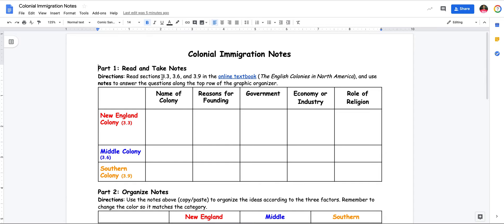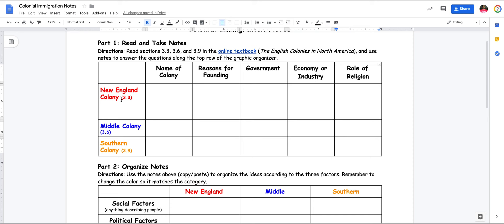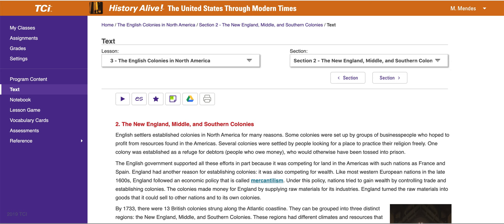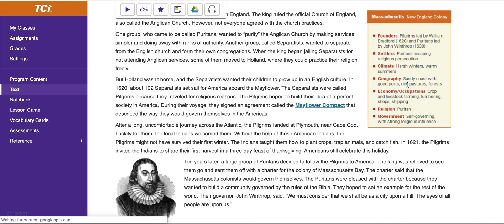Part one: read and take notes. You're reading 3.3, 3.6, and 3.9. There's another link to the online textbook that will bring you to chapter three, which is the English colonies in North America. You're going to use the notes to answer the questions along the top row. The prompts along the top row are: name of the colony, reasons for founding, government, economy or industry and ways of making money, and the role of religion. I'm going to start with the New England colony, which is section 3.3.